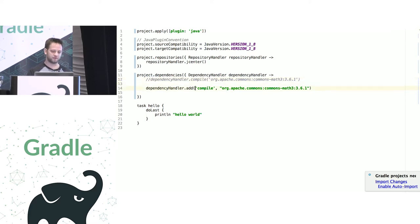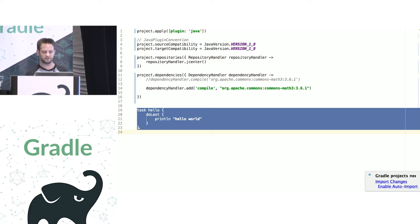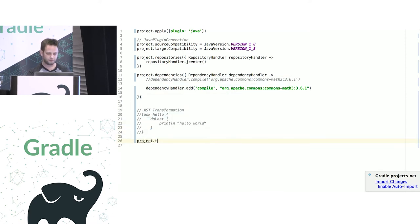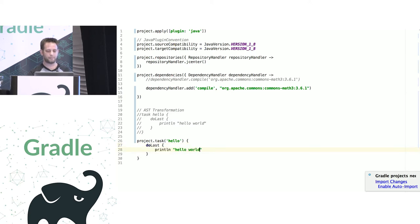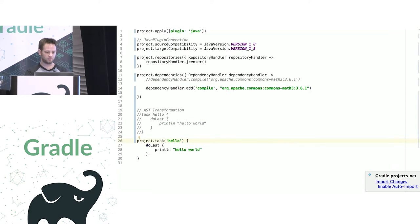And lastly, this task definition doesn't even look like Groovy at all. What happens here is an AST transformation — Gradle takes the code as-is and converts it to something the API understands. It gets translated to `project.task('hello').doLast { ... }`. If we dive into the code, we see that this is indeed a method on the API.